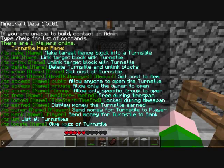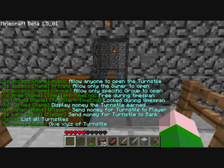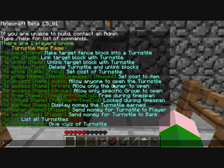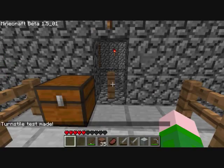If we look at the help page here, it's just slash ts make to make this turnstyle. So we have it targeted and slash ts make, and we will call it test. And now it's made.